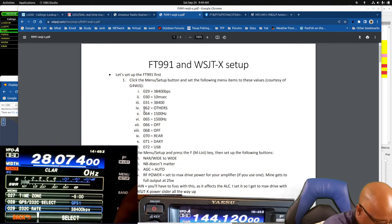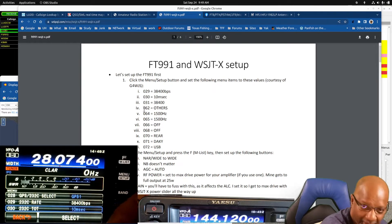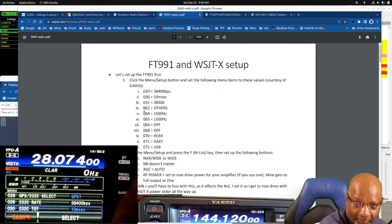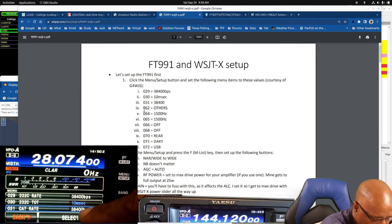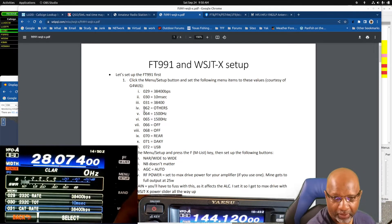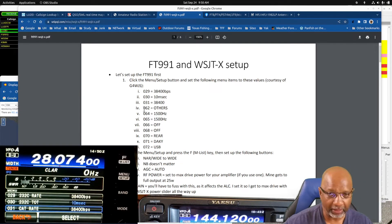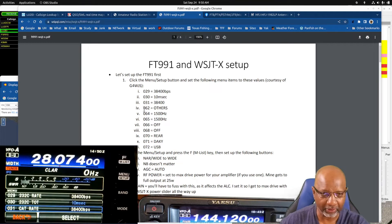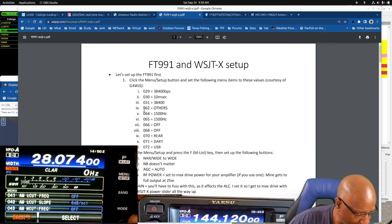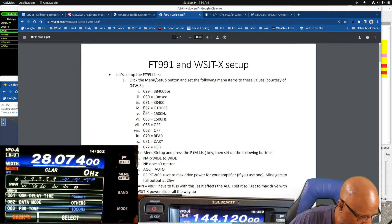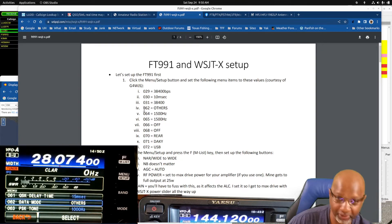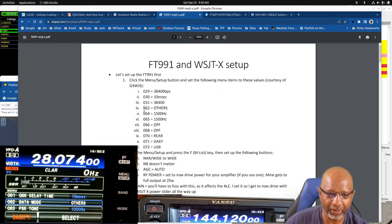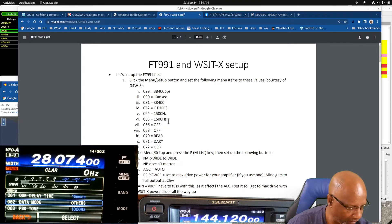The next option is option 30, he set it to 10 milliseconds and that's a default because it's in light blue. Option 31 he also changed that to 38400. Let's go down to option 62, that is the data mode which is set to others. The default is PSK.